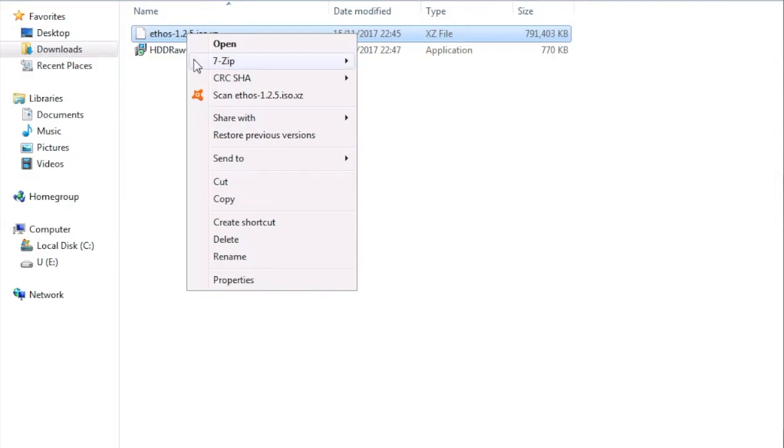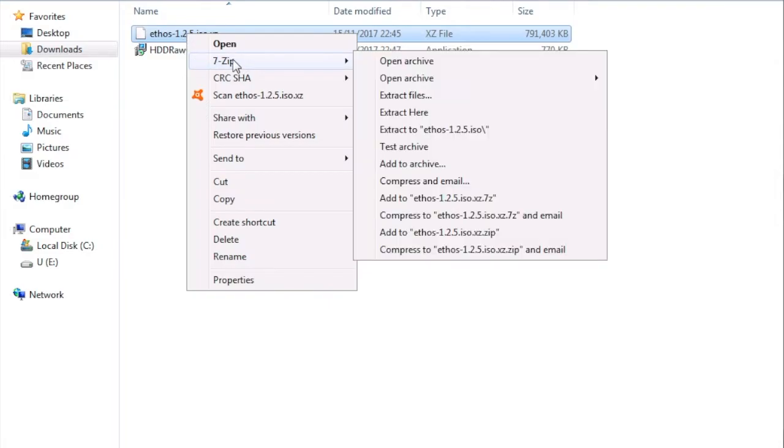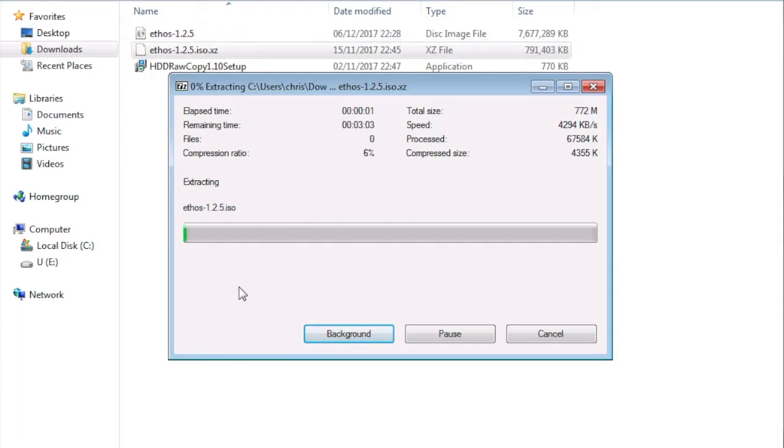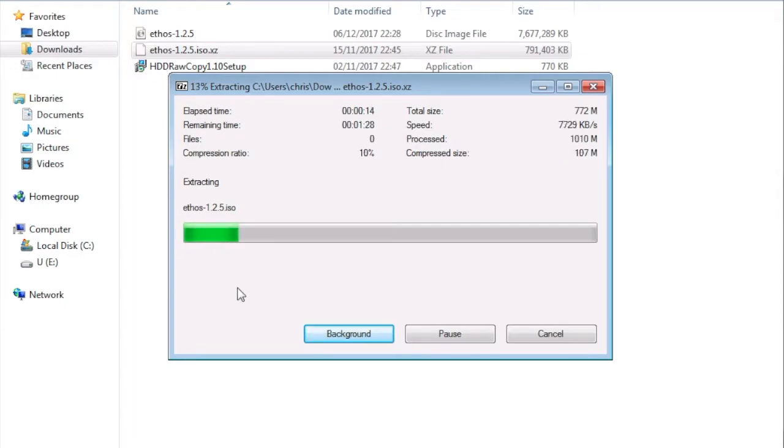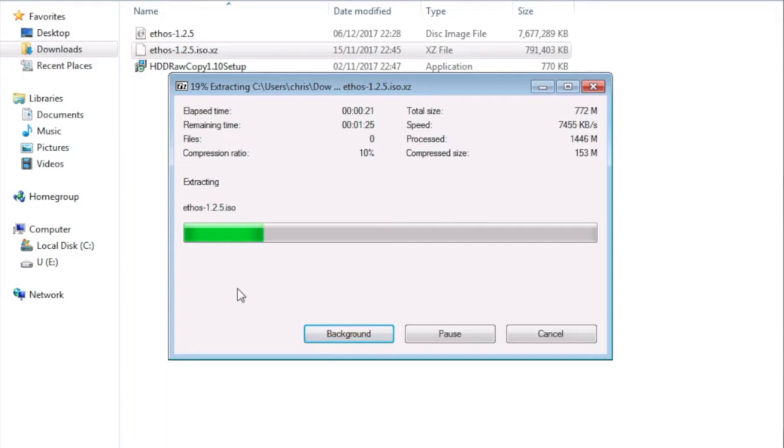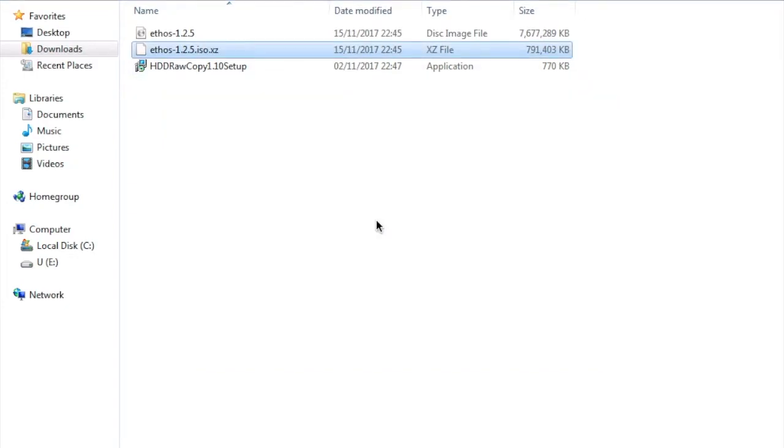To unzip it you need to use 7-zip and then you can extract here. Usually it takes about five to ten minutes depending on your machine. The file will be around 900 MB for the ISO file. I will pause the video now and start again after the extraction phase.